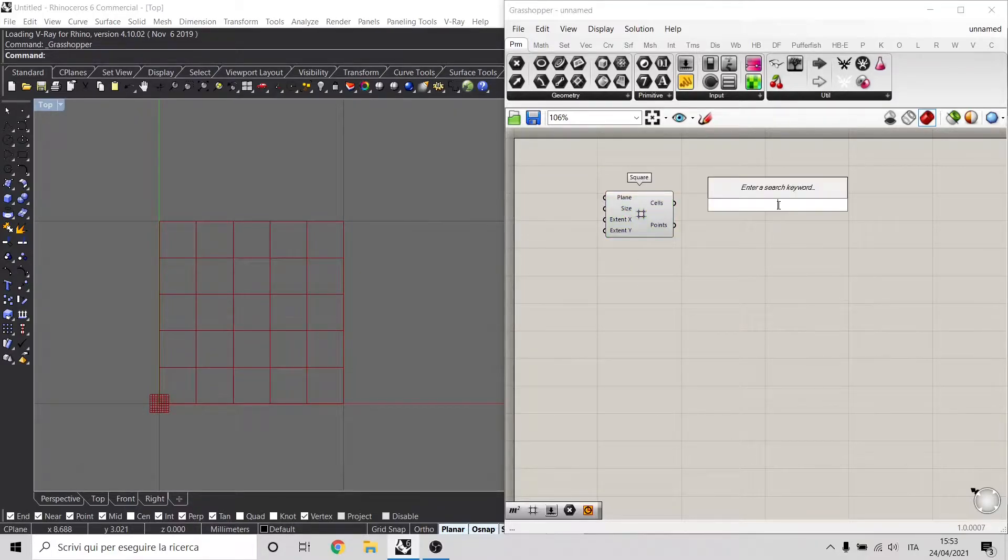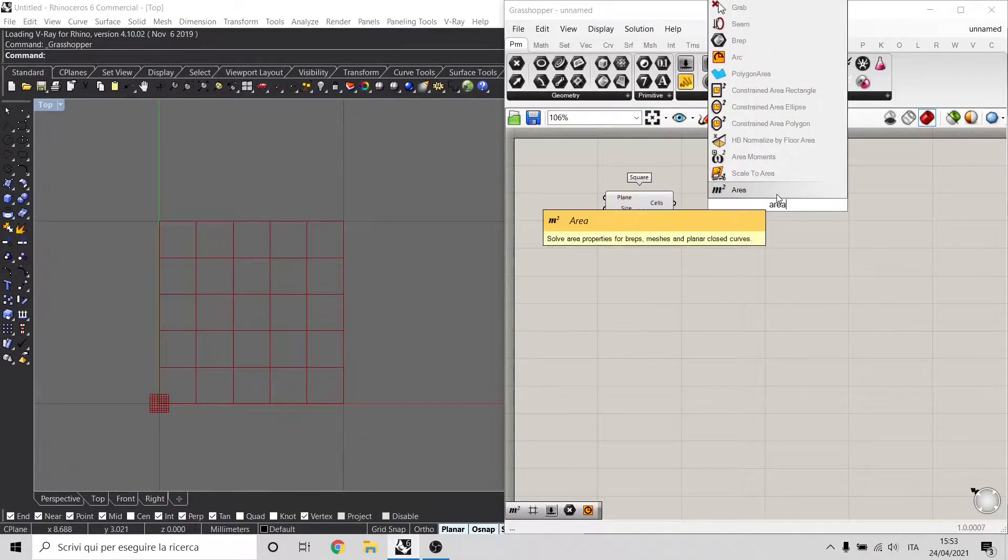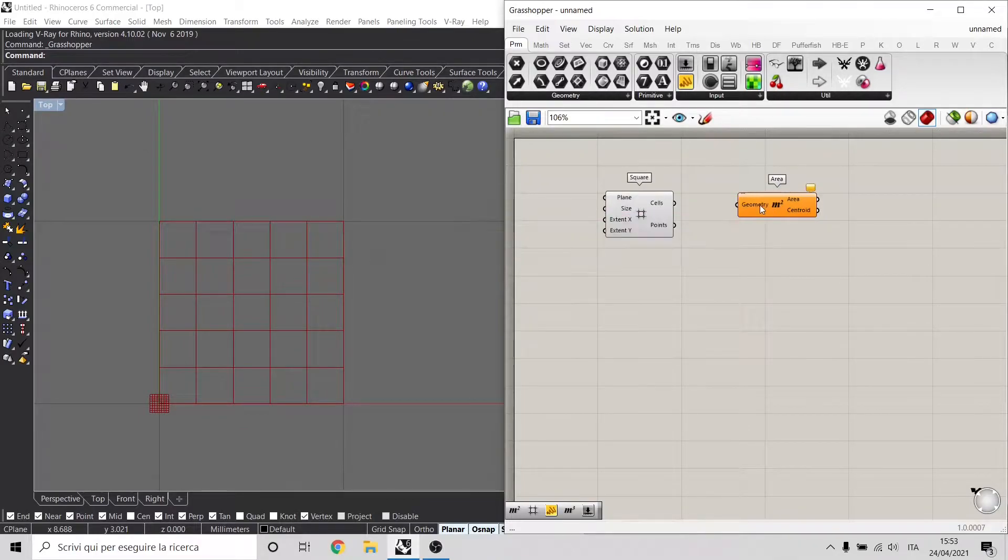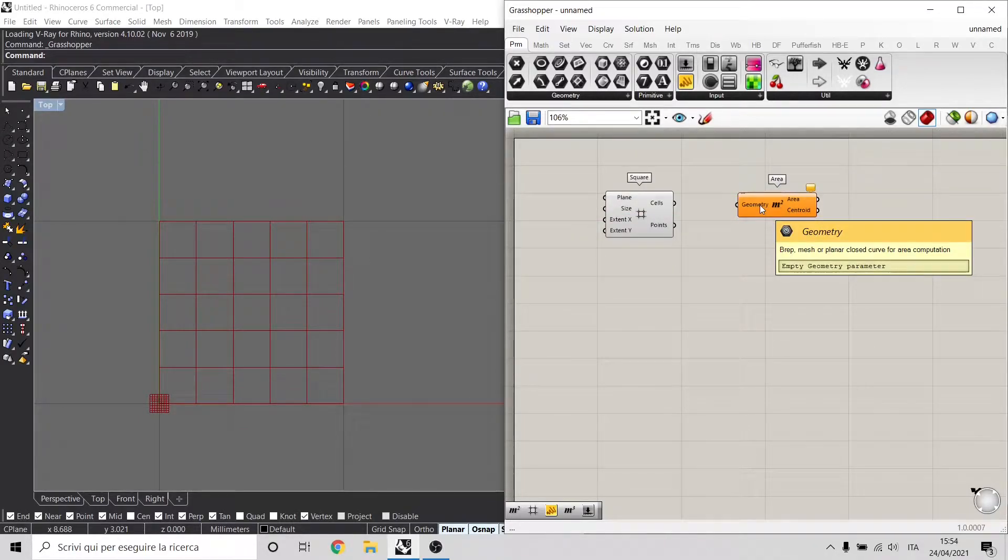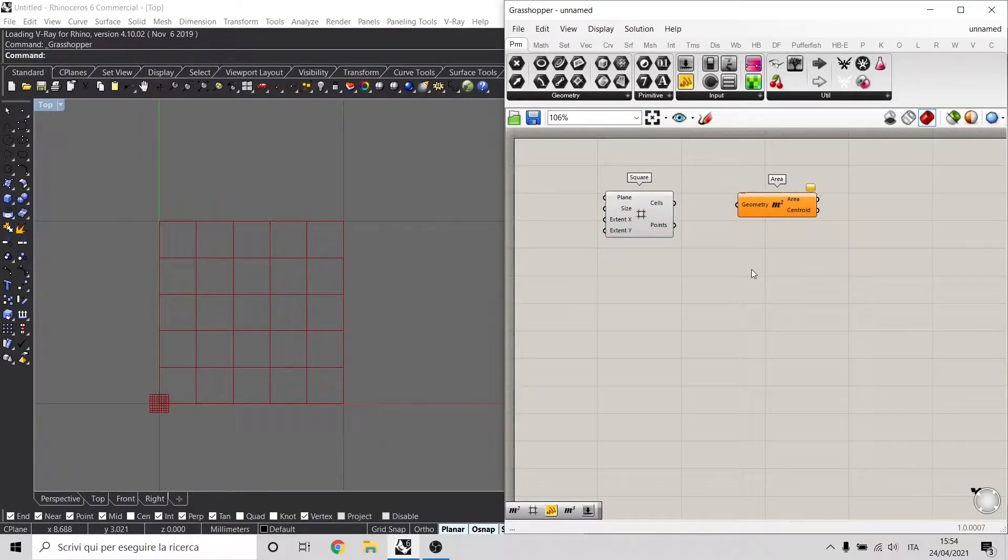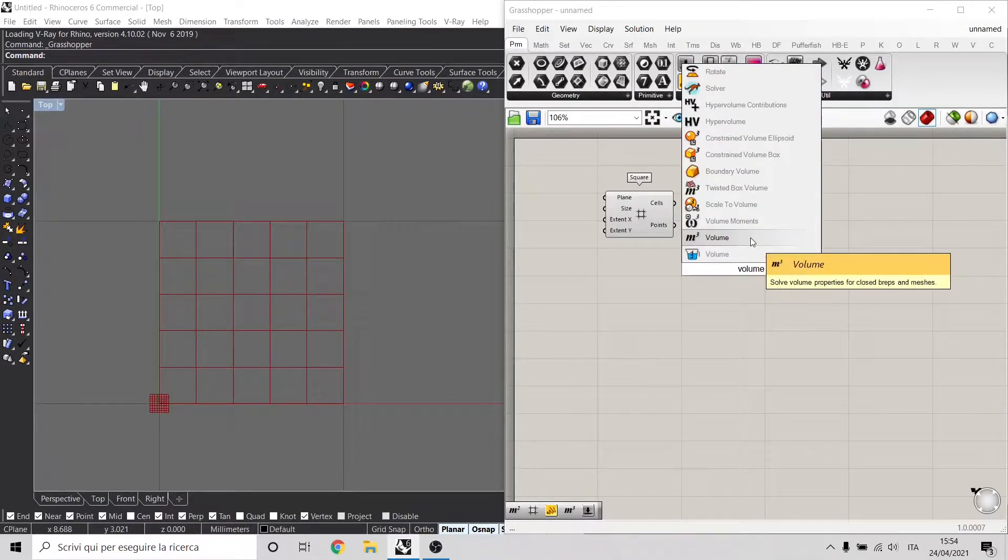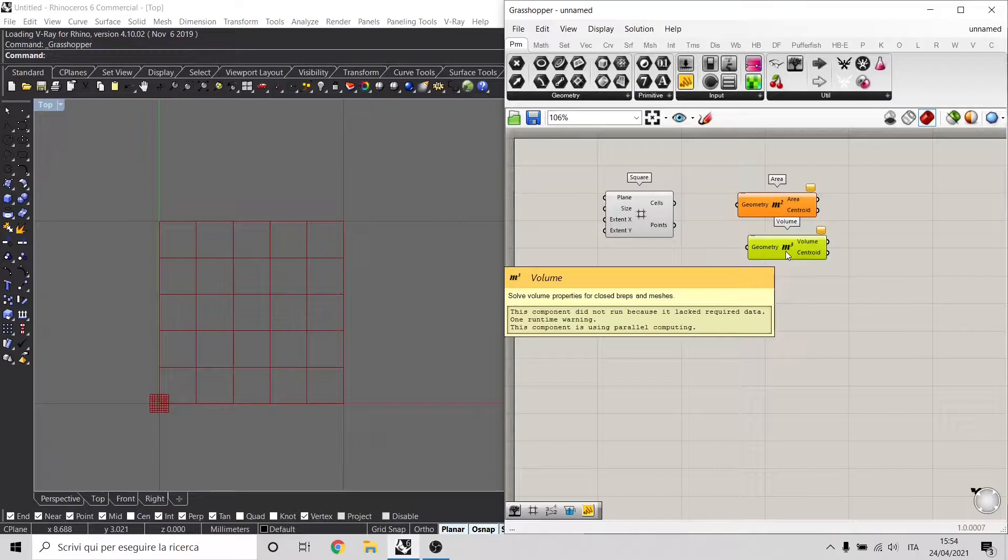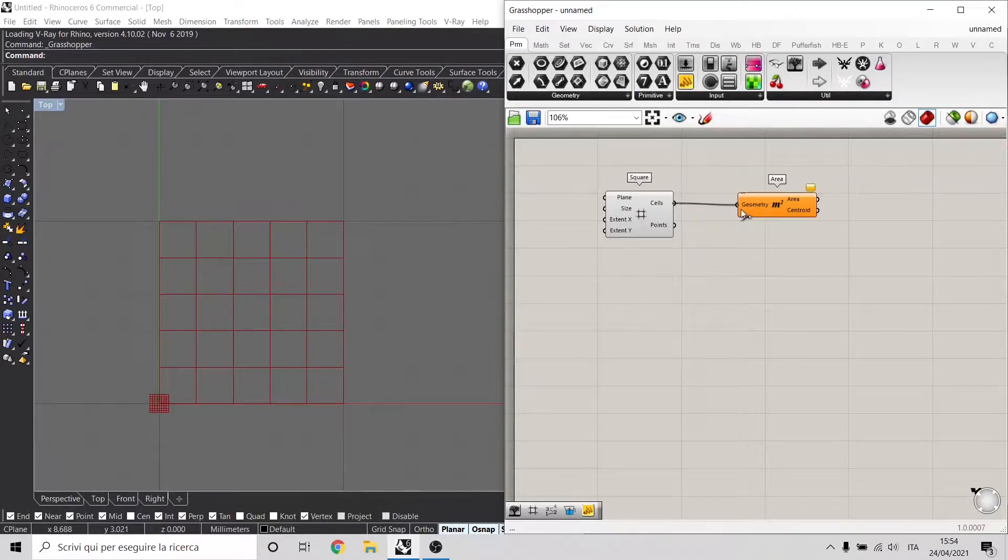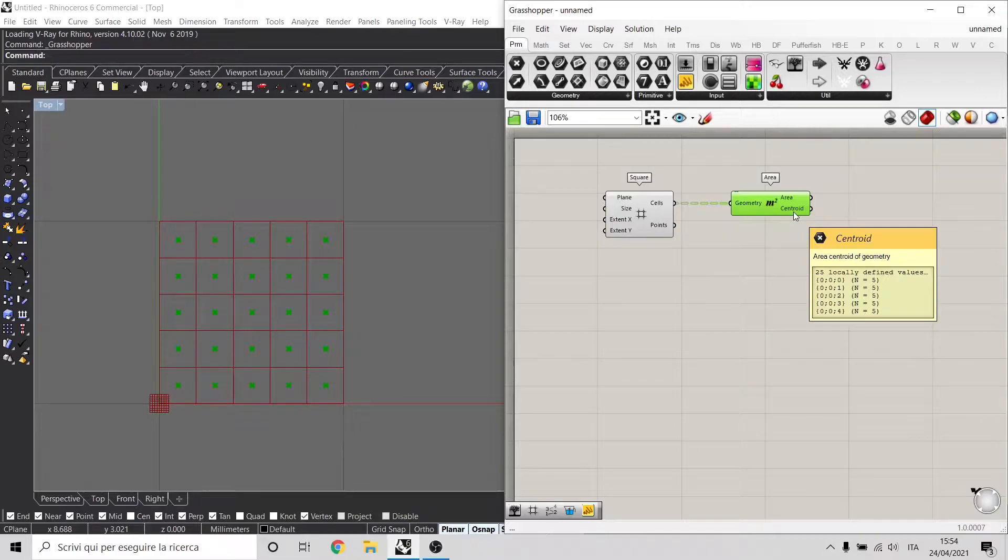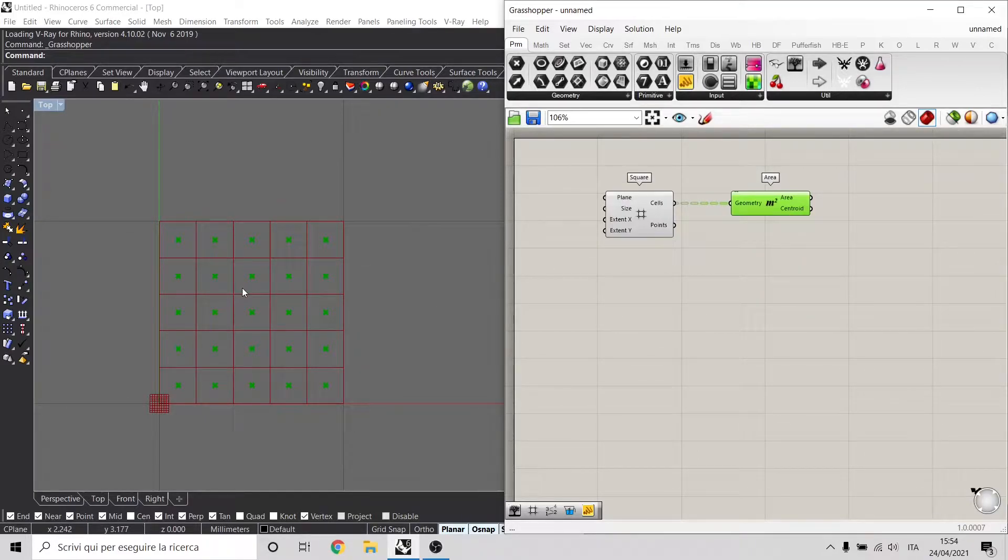Let's use also a component called Area, and this component basically takes a two-dimensional geometry and gets the area and the center of that specific geometry. There's also another component called Volume that basically does the same thing but for three-dimensional geometries. If I connect my cells inside the area component, I get the center point, and that's what I'm going to focus on right now.